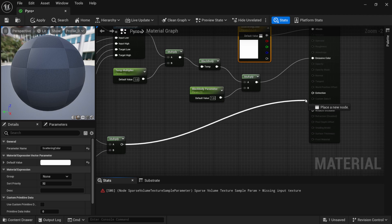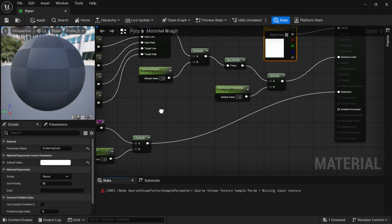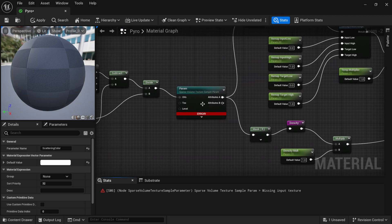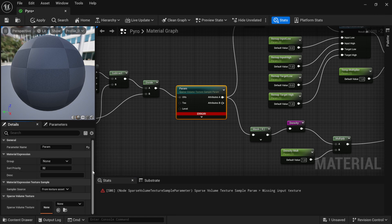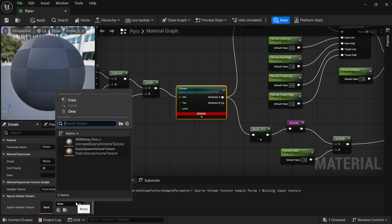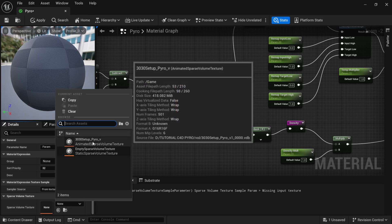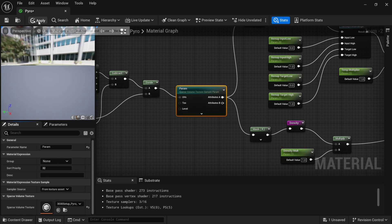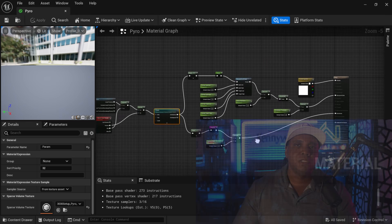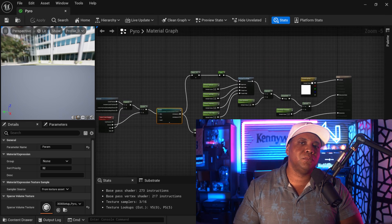Scroll down and connect the other Multiply node to Extinction. Then scroll over to the Sparse Volume Texture node — this is where we add our VDB. Left-click it, come down to the bottom left where it says Sparse Volume Texture, click None, and you'll see the VDB we brought over from Cinema 4D. Select it, click Apply, then Save. That's all we need to do — shout out to Tybot who helped set this all up.